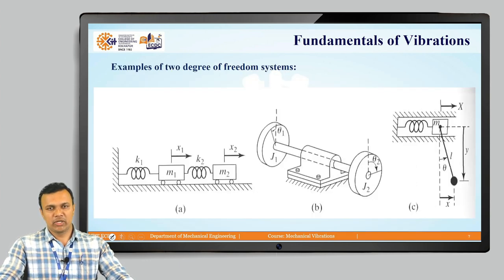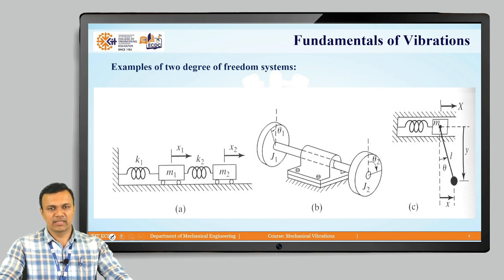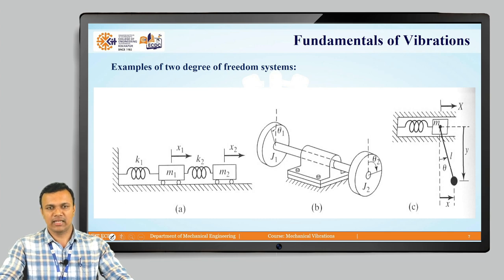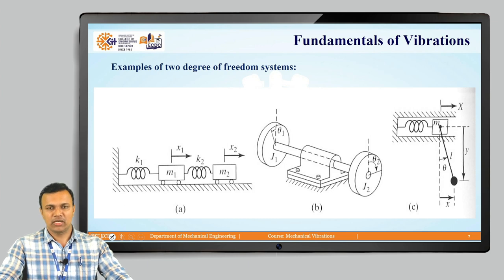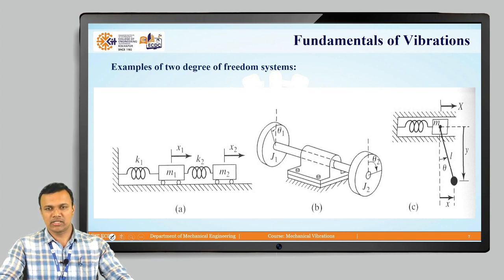We can also have two degrees of freedom systems. With two springs and two masses, mass m1 translates in the x1 direction and mass m2 translates in the x2 direction. Similarly, two rotors J1 and J2 displaced through angular displacements theta 1 and theta 2 form a two degree of freedom system.